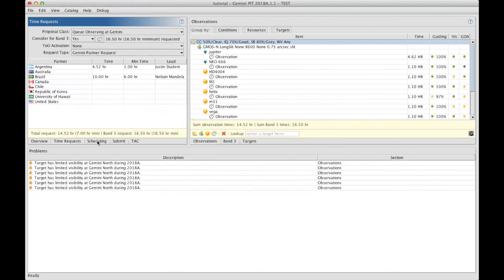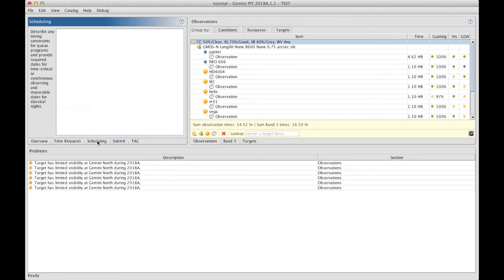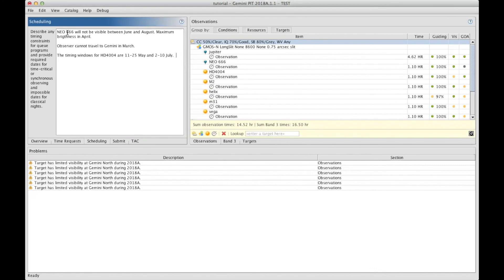If you have any additional information about your targets, you may want to add any detail under the scheduling section, which is available through this tab here. This is a text box to enter any information that would be relevant for your targets. So non-sidereal targets may want to put availability of their targets in more detail and maybe the maximum brightness for guiding the TAC in giving you your program when it's the most appropriate.